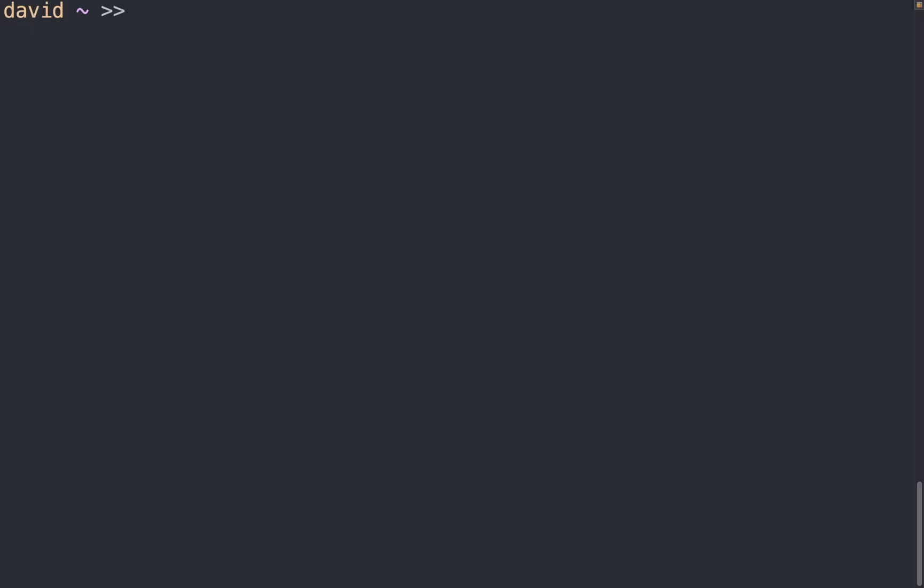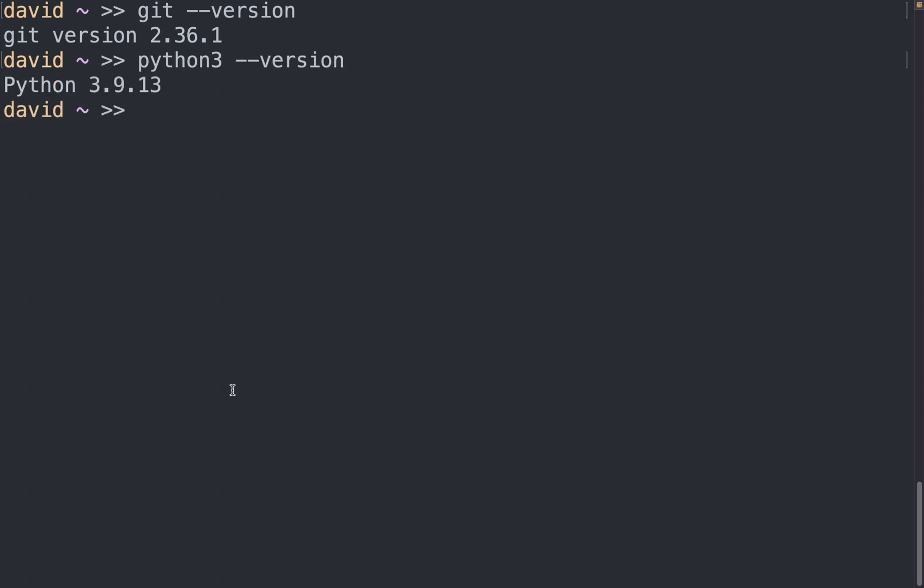Alright, so let's start off with making sure that we have the required packages. First let's check we have git by doing git version and check that we have Python or Python 3. In my case, I have Python 3.